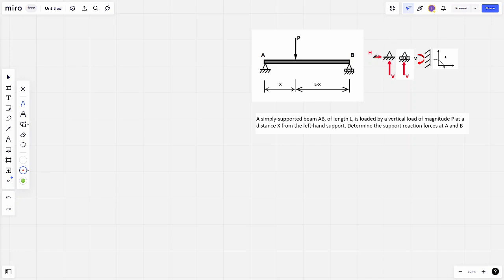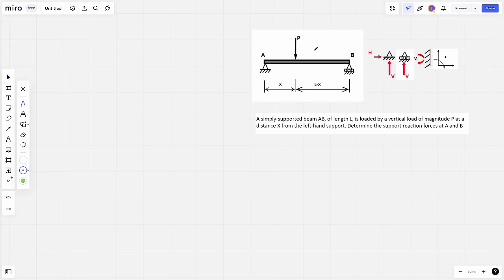The reason it's pinned with two reaction forces is because there's no movement vertically or horizontally. A roller, as you can imagine from the diagram, is able to move horizontally, so it's fixed only in the vertical direction — hence it has only a vertical reaction force. I've set up sign conventions: H goes to the right, vertical forces go upward (positive up, positive right), and clockwise moments are positive.